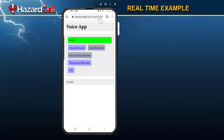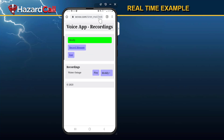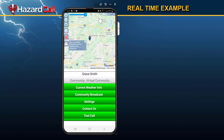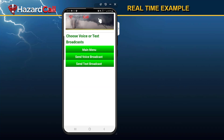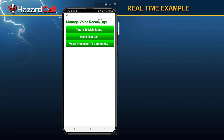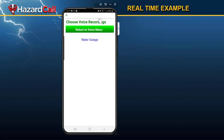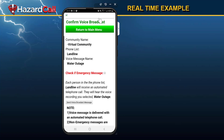When I view the list of messages, I'll see that Water Outage is one I can choose from. Now I'm going to go back into the Hazard Call app and select Community Broadcast, then Send Voice Broadcast, then Voice Broadcast to Community. I select Water Outage, then select that this is going to the landline list — the people in the landline list. Then I'm going to send the Voice Broadcast message.